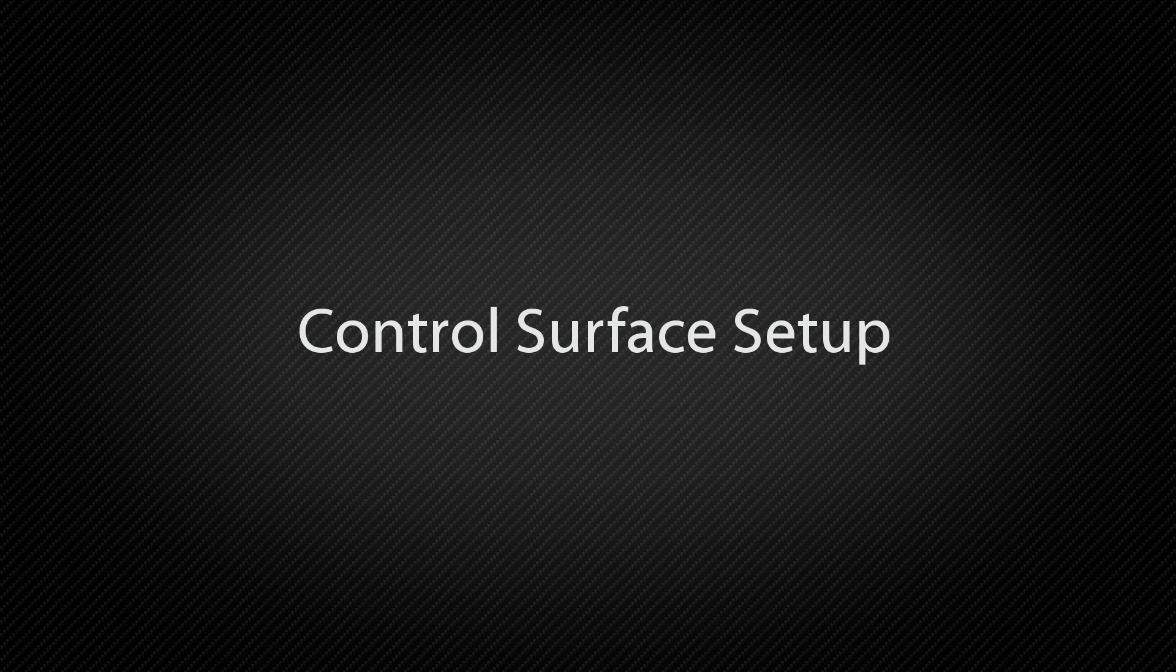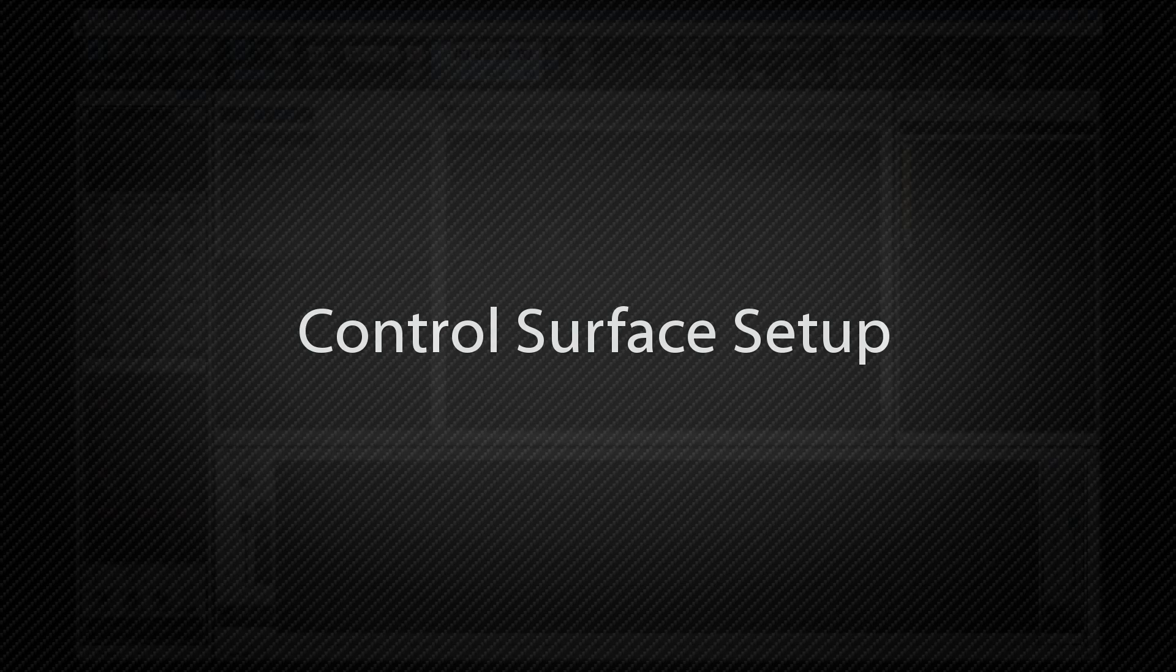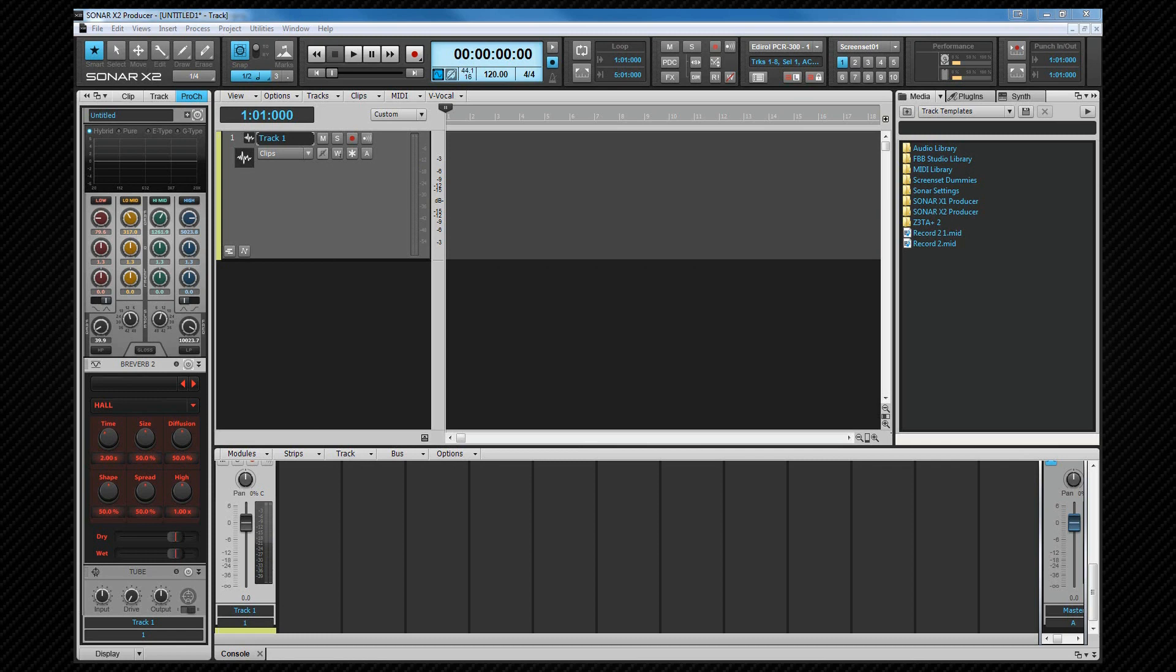In this section we're going to see how to set up a control surface within Sonar. We're going to do this in three different ways.